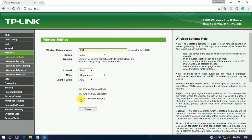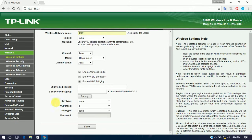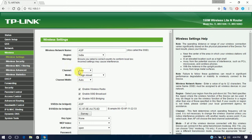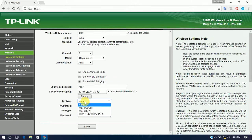Click on 'Enable WDS Bridging' — a form will open asking for your primary device information. The primary modem's SSID is 'asp'. Click on 'Survey' if you don't know your primary SSID. You can see 'asp' listed — my primary device — on channel 6. Change the channel to 6 to match. For key type, I use WPA2-PSK, and the password for my primary device is 12345678. Click Save.